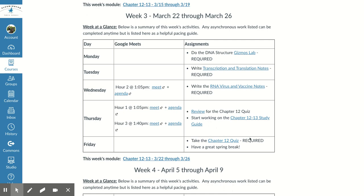Finally this week, sometime before the end of the day Friday, you should take the Chapter 12 quiz, which is also required, so make sure you get that done before the end of the day on Friday. And that's all — I hope you have a great week.